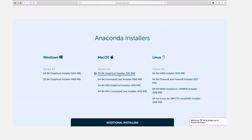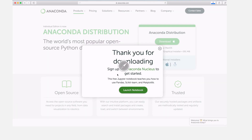For this tutorial we are going to use the first installer: the 64-bit graphical installer. This one worked for me so I will use that. We also have the command line installer but we are using the graphical installer, so just click to download and the download will start. Let's wait for the installer to download.